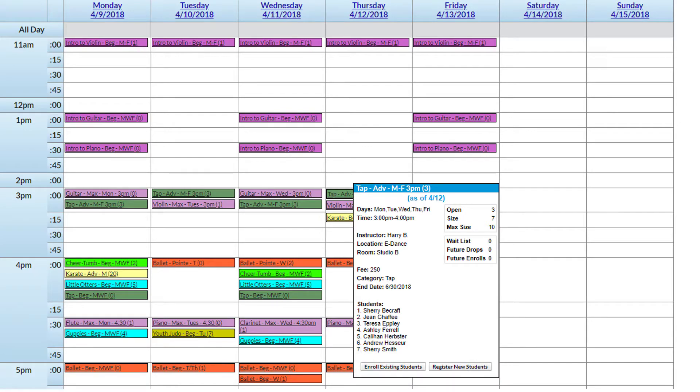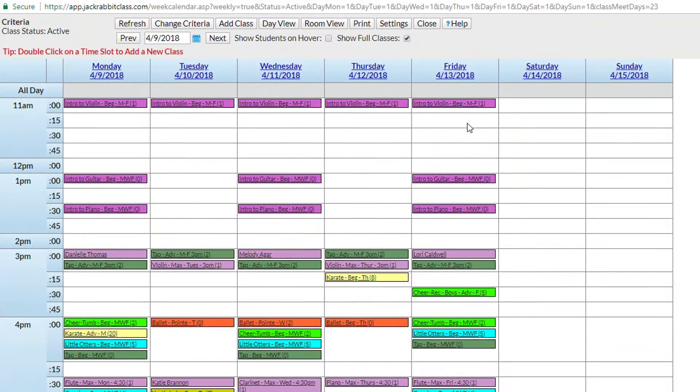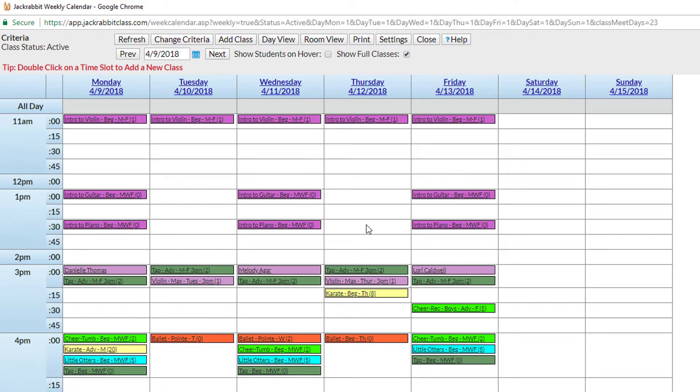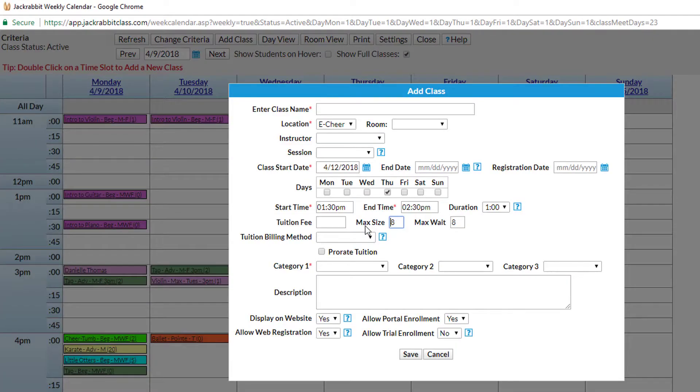Let's start by adding a new class that is immediately visible online. Just log into your JackRabbit account from any computer, at home, or any location with internet access. From within the weekly schedule, just click on the day where you want to add the class.